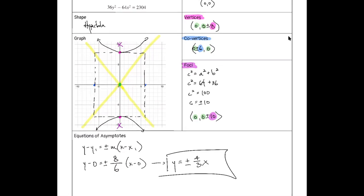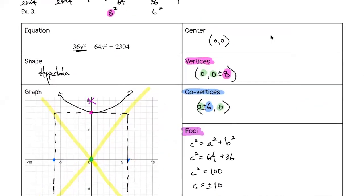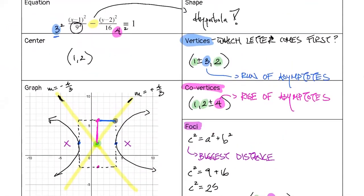Rise is always the number associated with y, regardless of which term comes first in the equation. In this case y came first, and 8 is the rise. But going back to the previous example, 3 came first yet 3 was not the rise — the rise is always the y value.